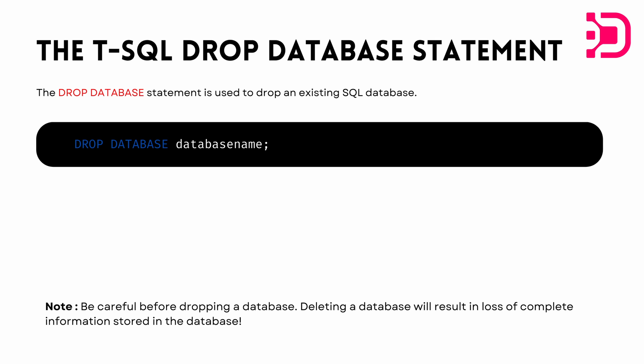Looking at the syntax, it's just DROP DATABASE and then you specify the database name. Very simple, very easy. But one thing to remember is you have to be careful before dropping a database because it results in a complete loss of all information stored in the database.